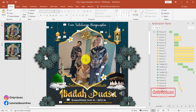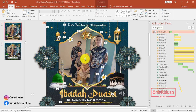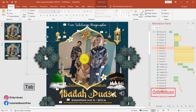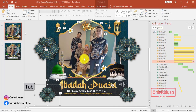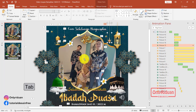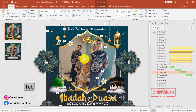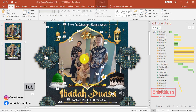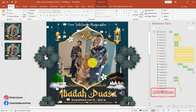Kita kembali ke slide yang pertama. Ini kan fotonya susah dipilihnya teman-teman ya, susah dipilihnya. Karena kita akan memberi efek animasi pada foto ini. Caranya, teman-teman tekan tombol Tab pada keyboard. Di Tab, Tab sampai fotonya terpilih. Tekan Tab saja sampai fotonya terpilih.